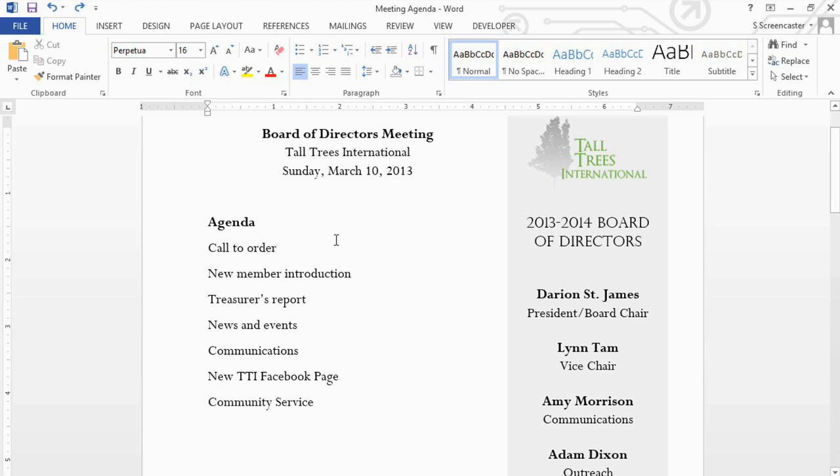When you're creating a Word document that includes a list of items, like this meeting agenda, you can format it as either a bulleted or numbered list.